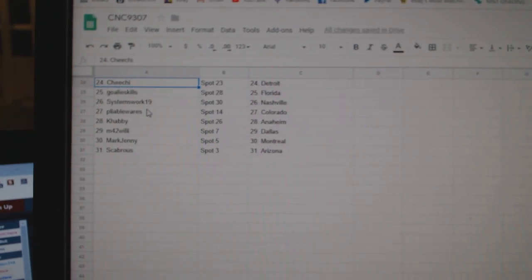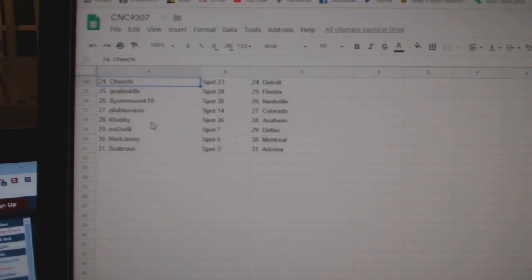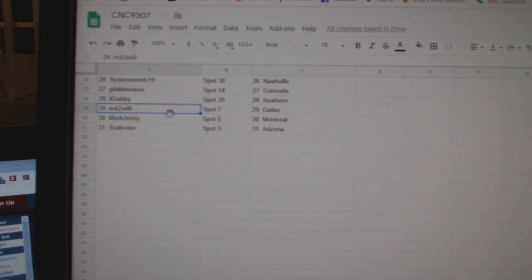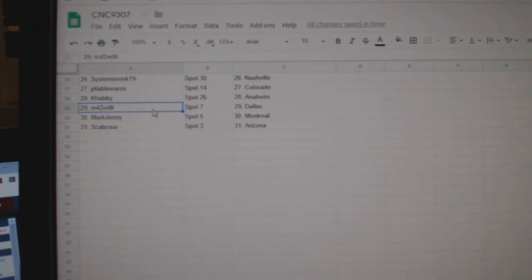Systems Works Nashville, Pliable Colorado, Kahabi Anaheim, M42 Willie Dallas, Mark Jenny Montreal, and Scabricks Arizona.